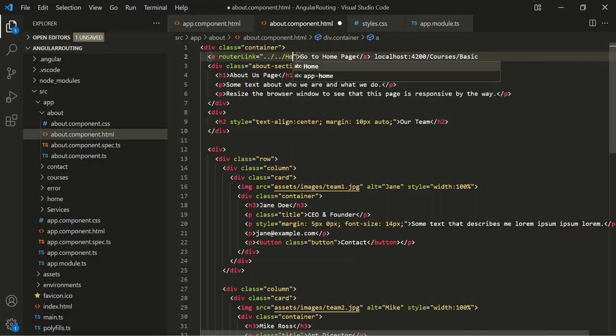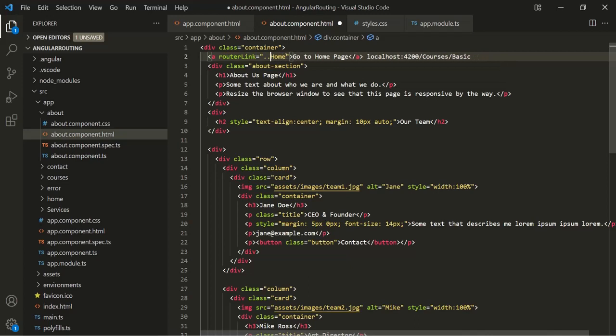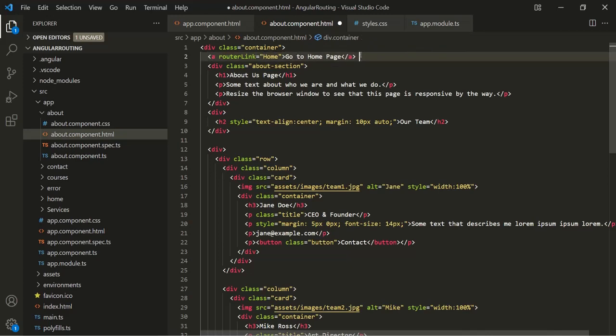Let's remove those examples. This is all from this lecture — the difference between absolute and relative paths for router link. If you have any questions, feel free to ask.